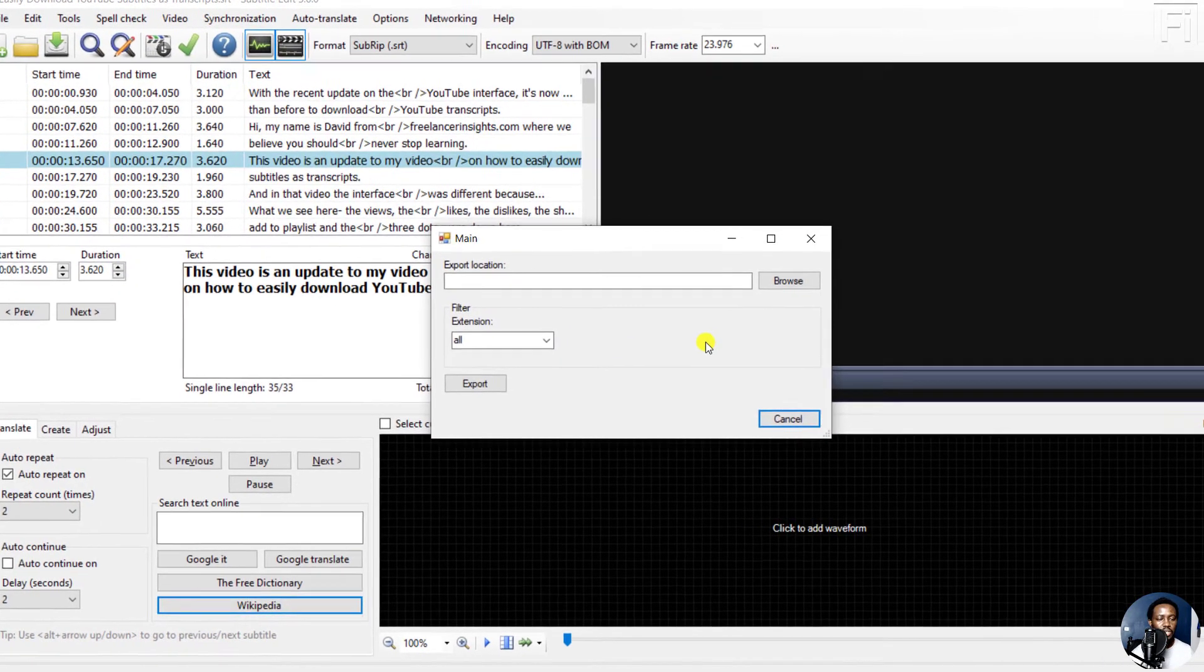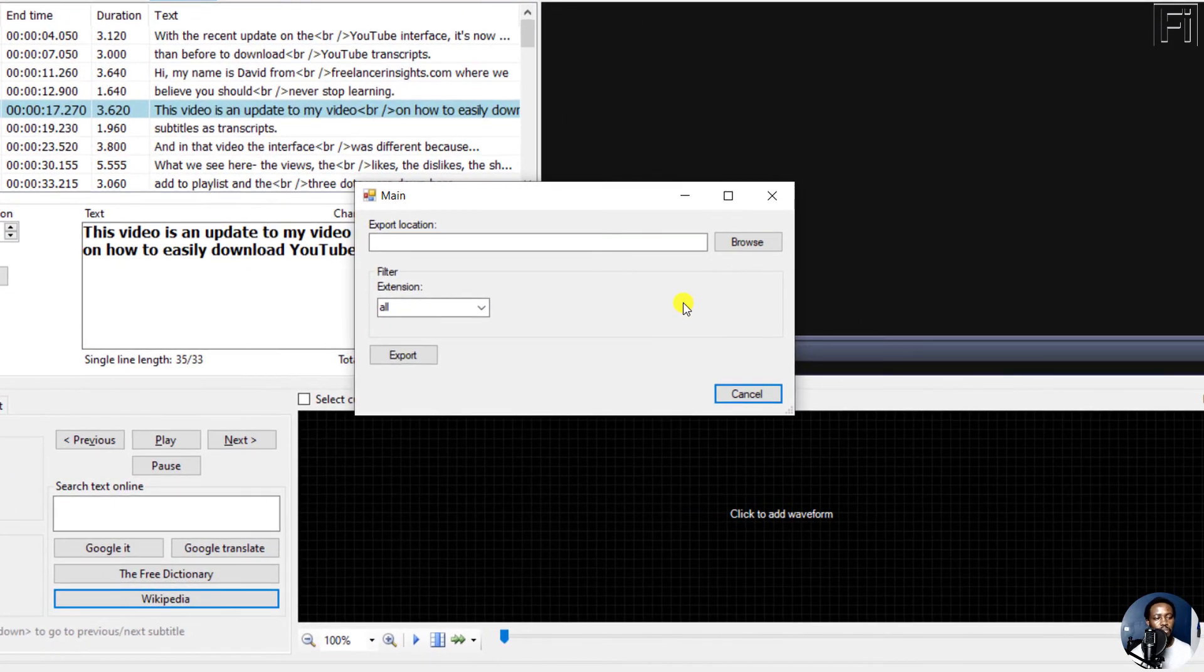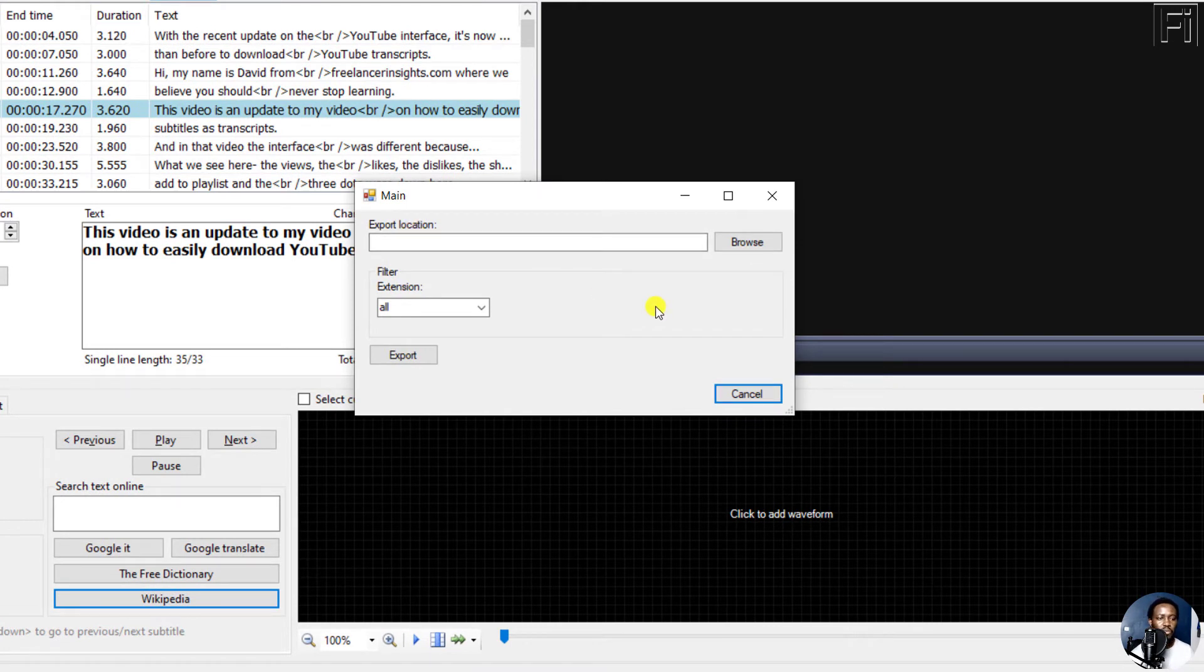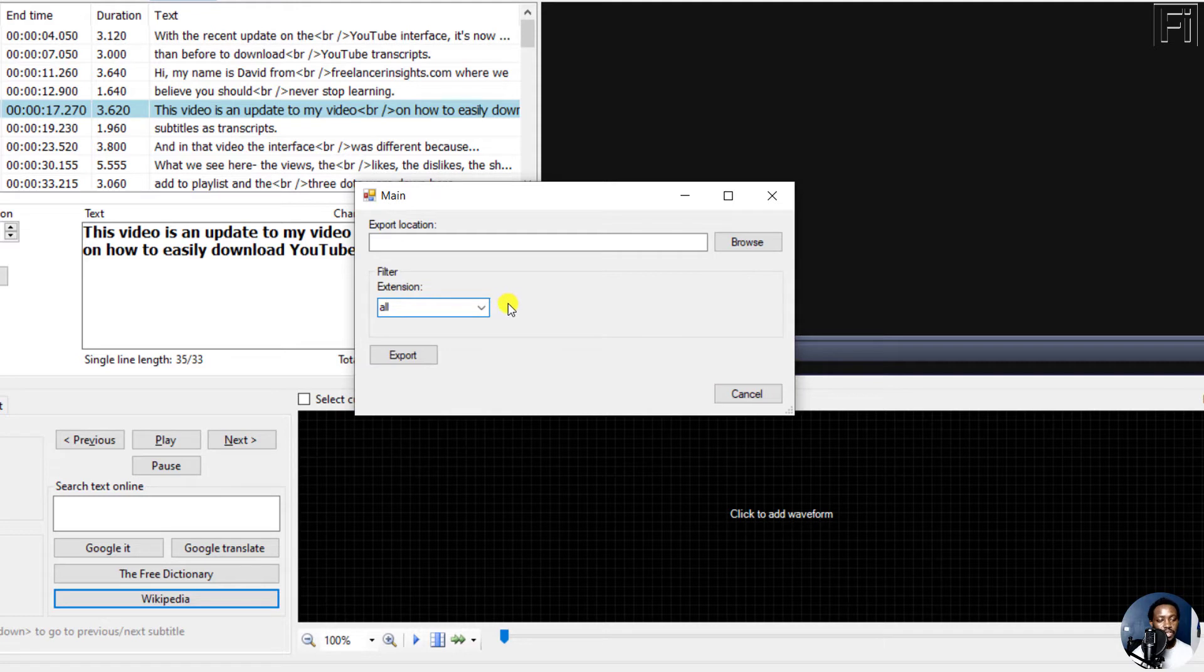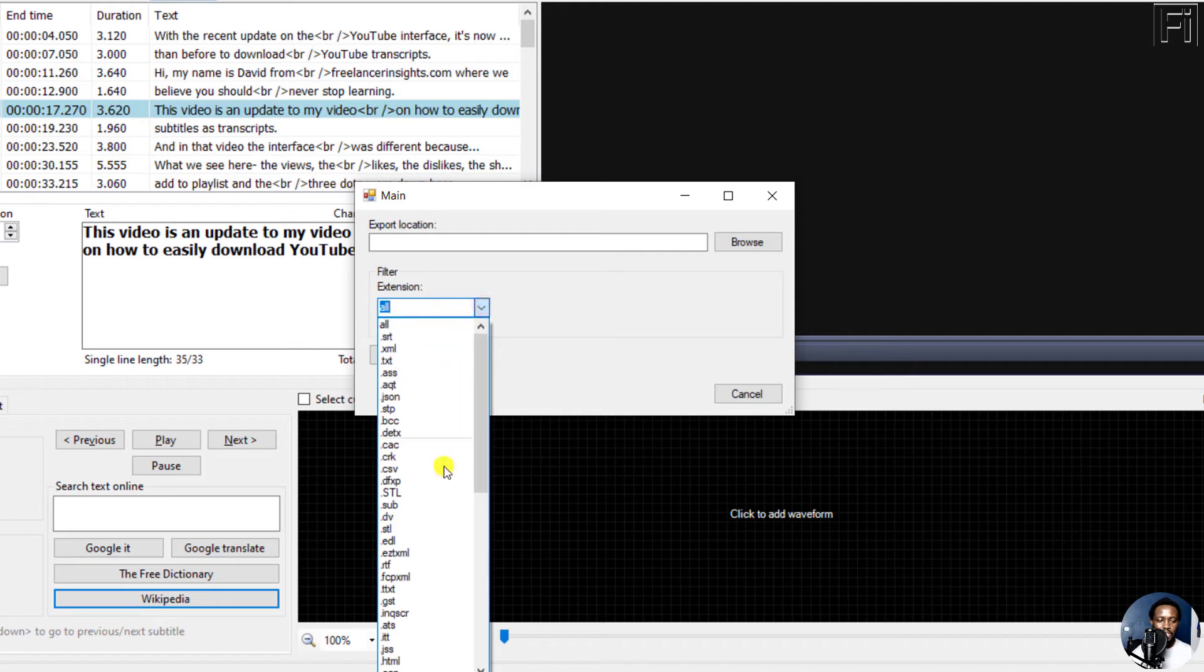Once you click, you'll get this particular main window. You'll get the export location where you select where you want to export the particular file. And then there's a filter for the extension. You can either have all or if you wanted to export this particular subtitle into a specific subtitle, then you can just click on the drop down and select whatever subtitle that you want.